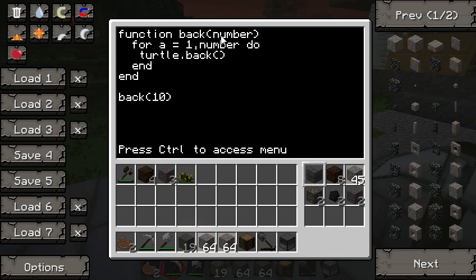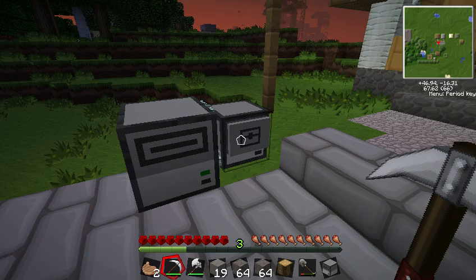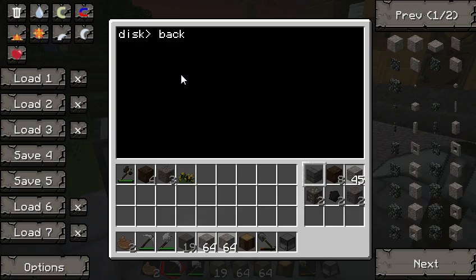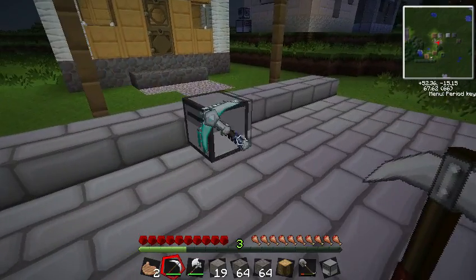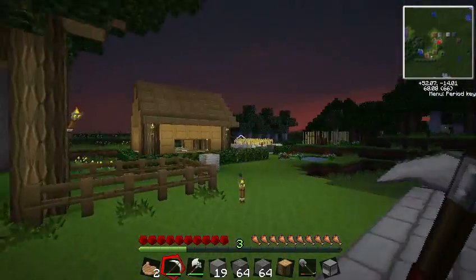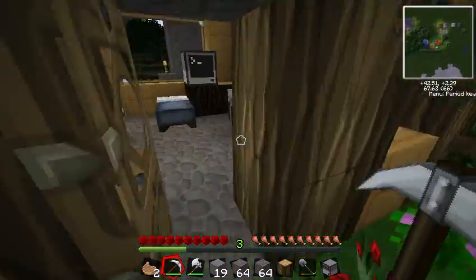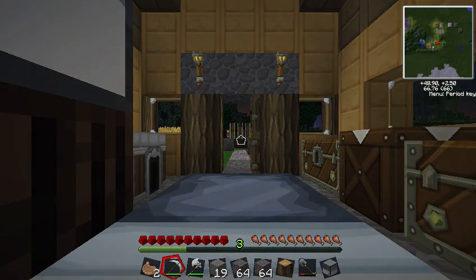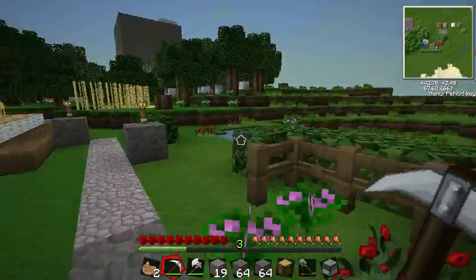Let's say we want him to go back 10 times — we do back(10). Now if we run that function, he should go back exactly 10 times, and then forward 10. You can use that function in any of your programs — copy and paste it in — and use back, forward, left, and right with a number instead of doing it over and over again.